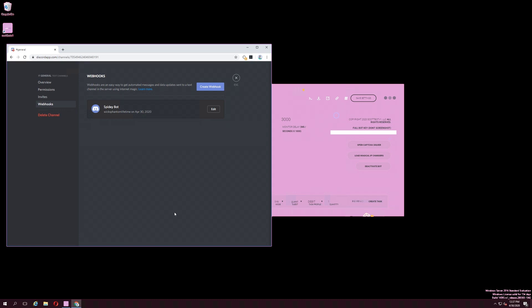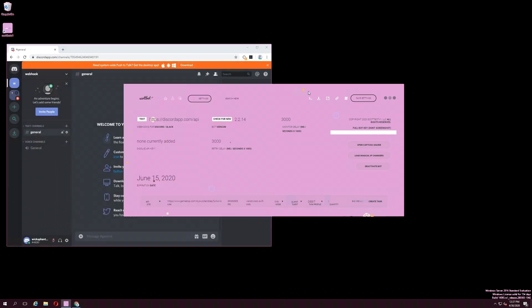This should create a basic webhook. After creating the webhook, close out of the text channel settings menu. Focus the ScottBot window and delete everything that is in the webhook input box. Afterwards, paste your webhook into the box and click the save settings icon at the top right.